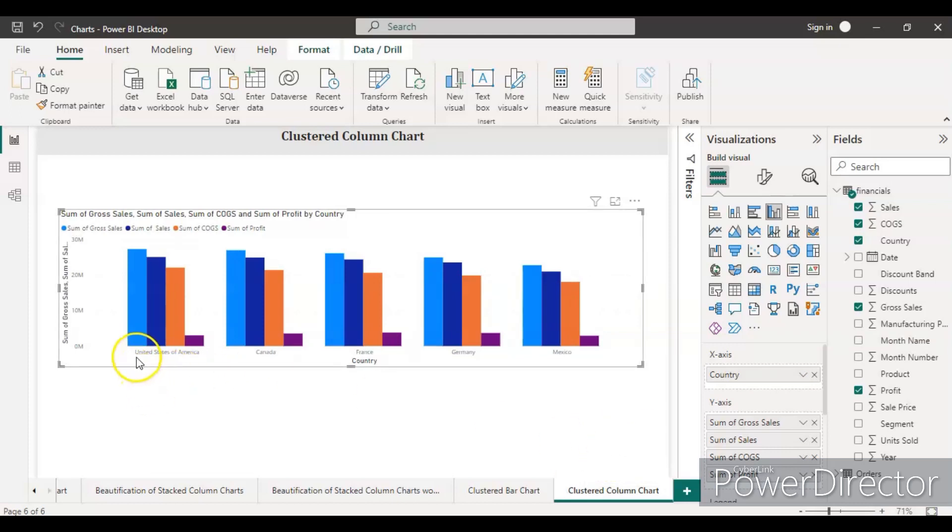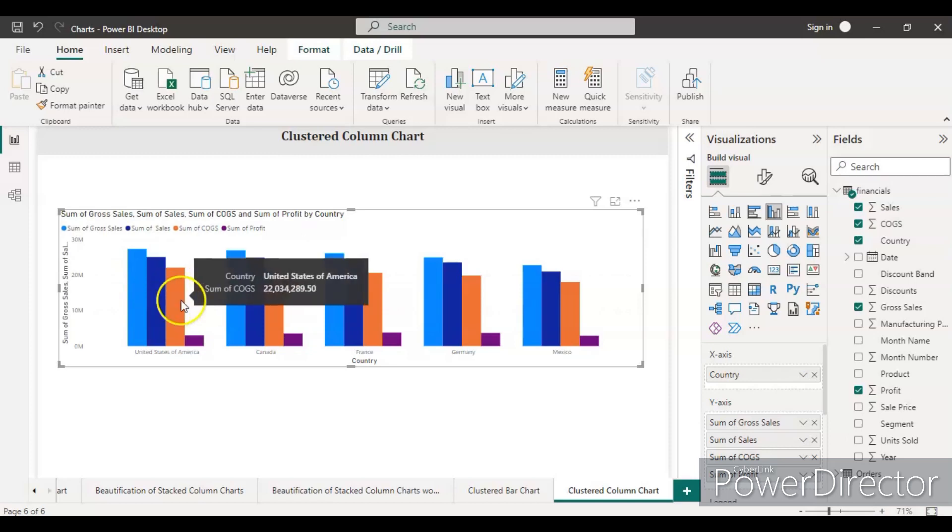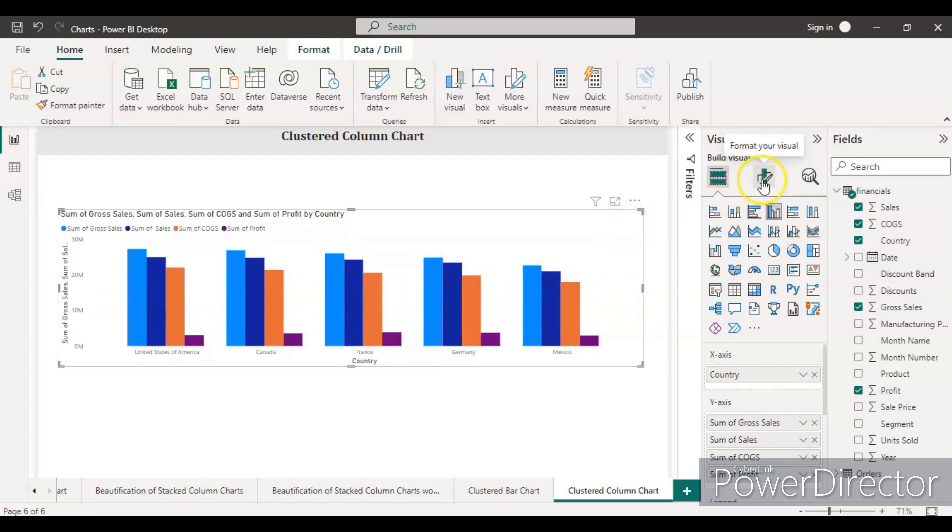You can see now we have country at the x-axis and different types of sales like gross sales, sales, COGS, and profit on the y-axis. So let's do some formatting.